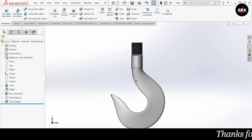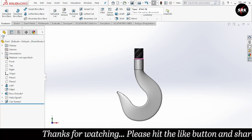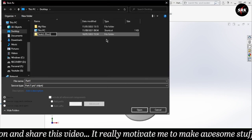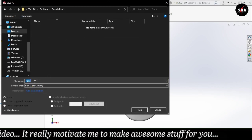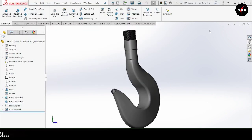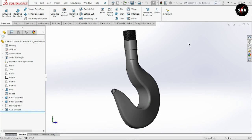We have completed the design of our hook. Go to save and save this component as a hook. Create a new folder named snatch block and rename this file as hook. Click OK. I hope you enjoyed this video. Please hit the subscribe button, press the bell icon, and share this video with your friends. If you haven't watched my previous video on design and assembly of a snatch block, the link is in the description and the i button. Until our next video, stay safe and happy learning. Thank you.